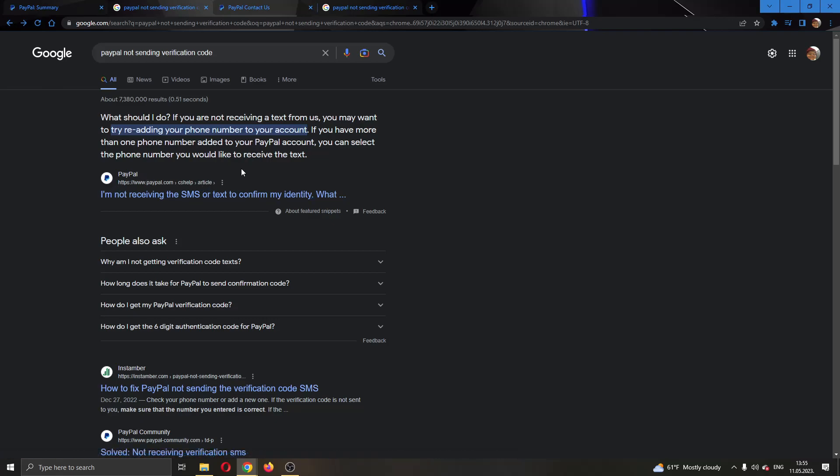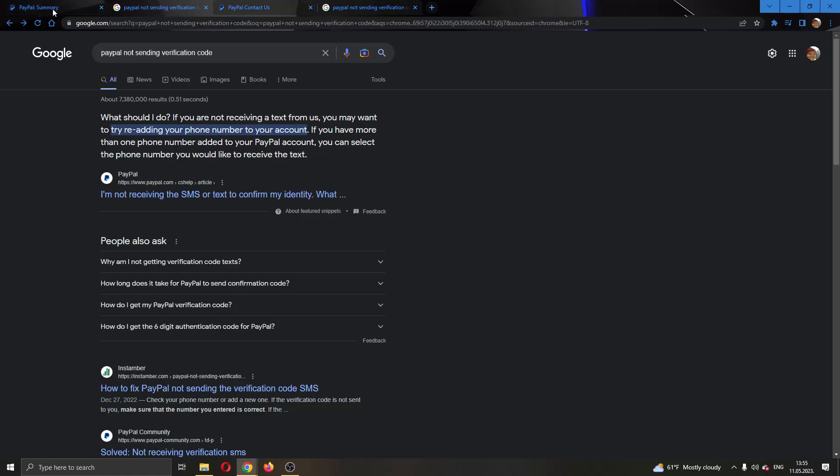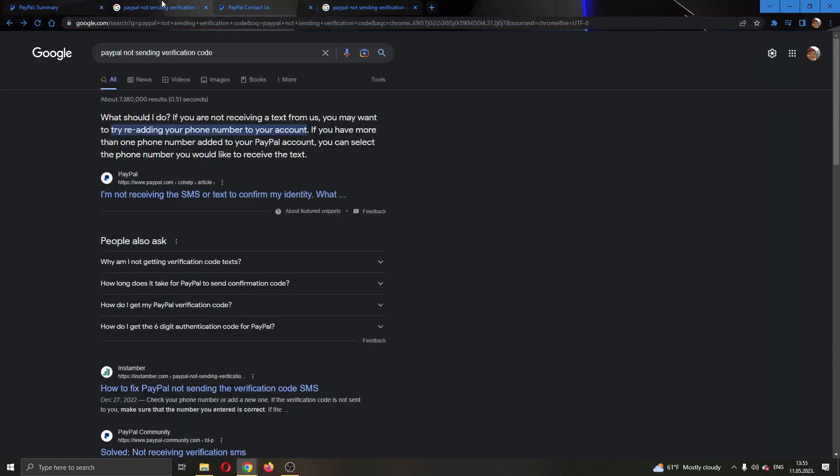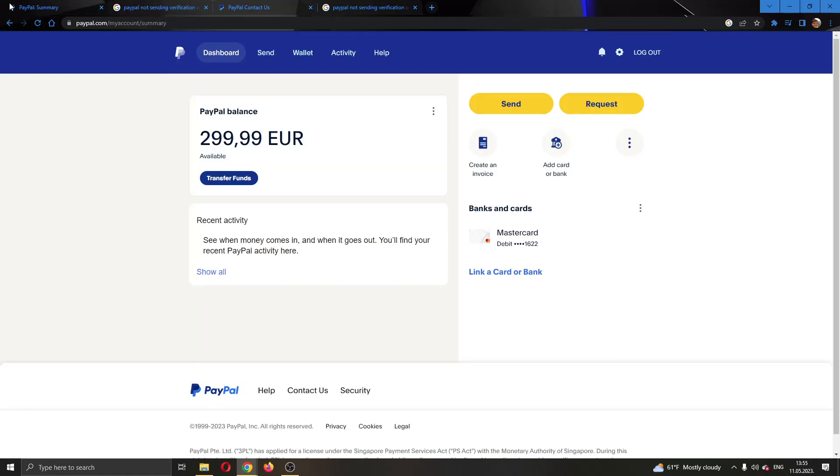The first thing you want to do is try re-adding your phone number to your account. But you cannot do this if you cannot log in. So if you cannot re-add your phone number, then the next thing you can do is wait a day or wait a couple of hours before trying logging in again.